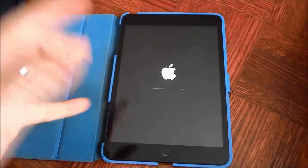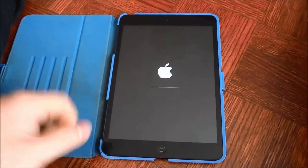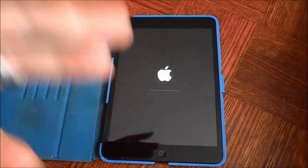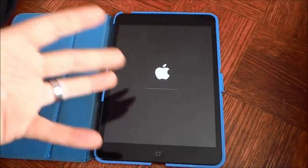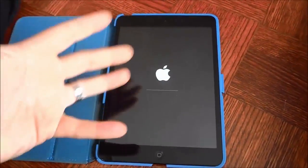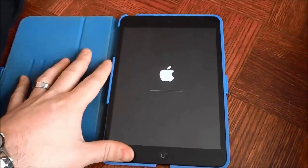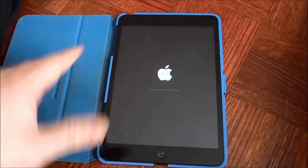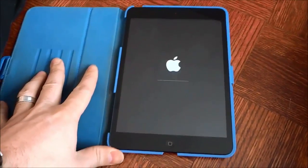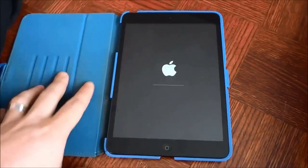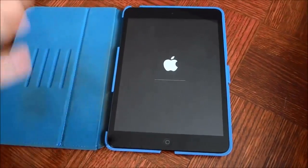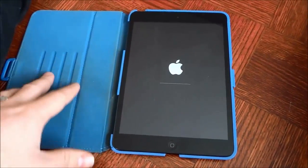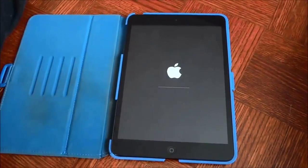And once again, this may take a while depending on the amount of content, media, and data that you have on your iPad. So just give it some time, let it work its way through, and that's basically it.